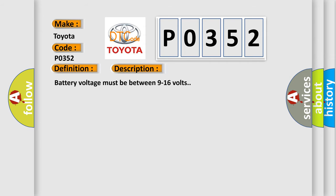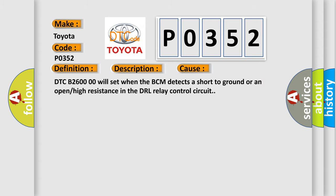Battery voltage must be between 9 to 16 volts. This diagnostic error occurs most often in these cases. DTC B2600 will set when the BCM detects a short to ground or an open or high resistance in the DRL relay control circuit.